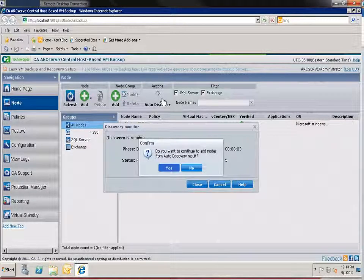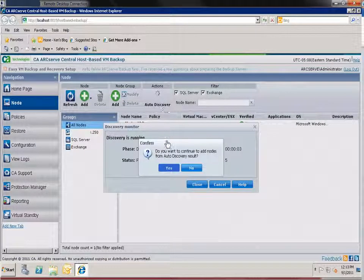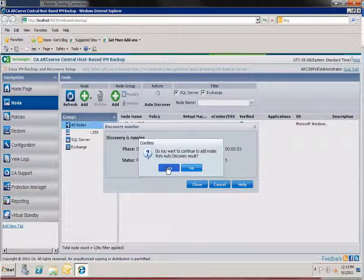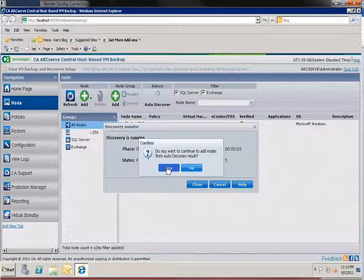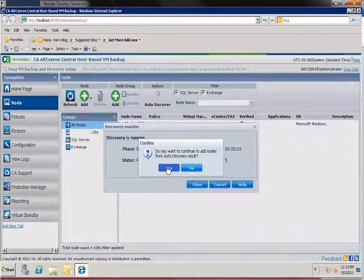Auto-discovery monitors the servers you added. When new VMs are detected you're asked if you want to add those nodes.